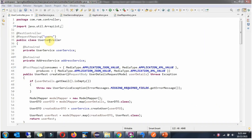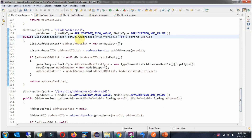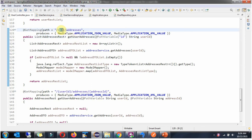Here you can see the UserController class, which is a REST controller. Here the getUserAddresses method — using this method, based on the passed user ID, we can get the list of addresses associated with the particular user. This method accepts a user ID, and to call it we use an HTTP GET method with the specified path, where the ID is the public user ID.